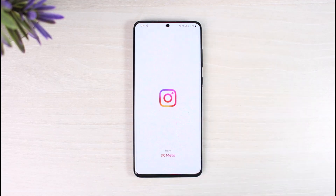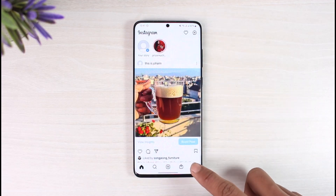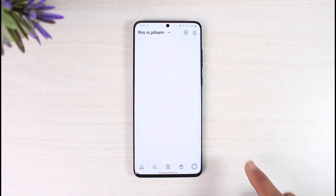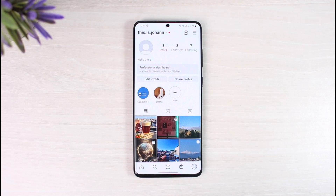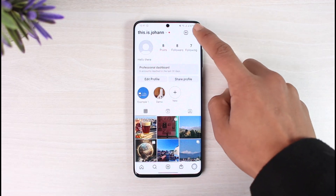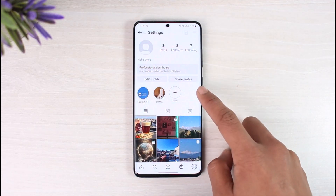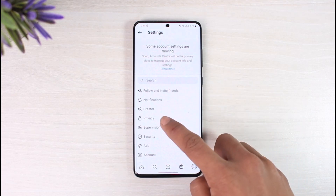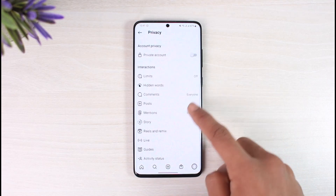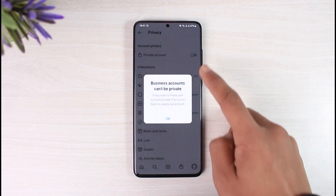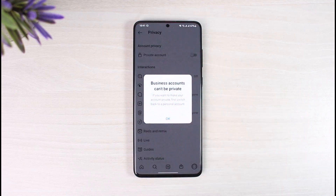I have an Instagram app and a business account — this is actually a professional and creator account. If I want to switch this to private, I would need to tap on the three lines from the top right, go to Settings, then go to Privacy. If I try to turn on private account, it says business accounts cannot be private.